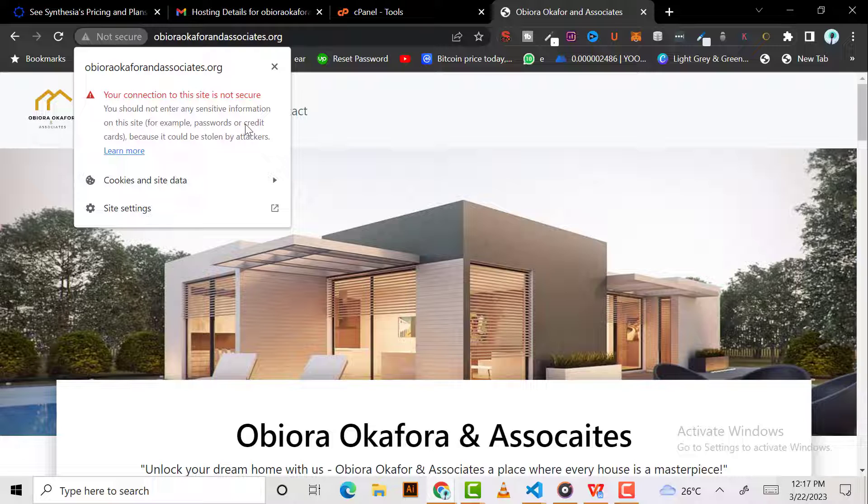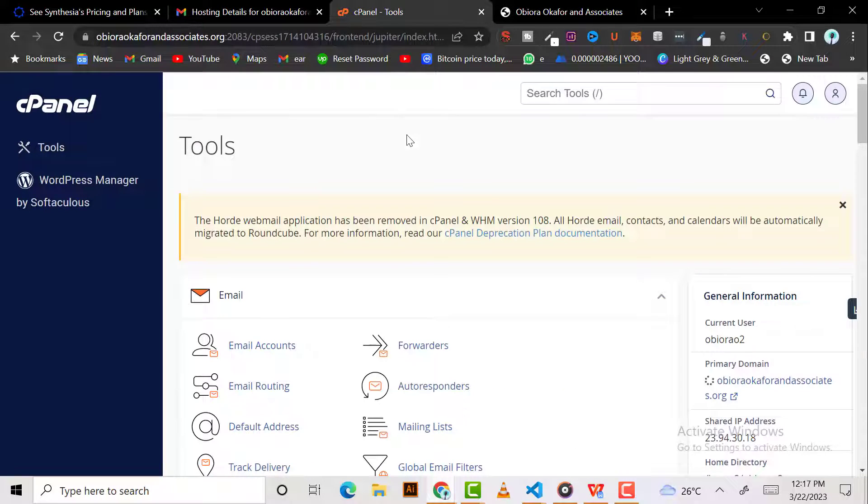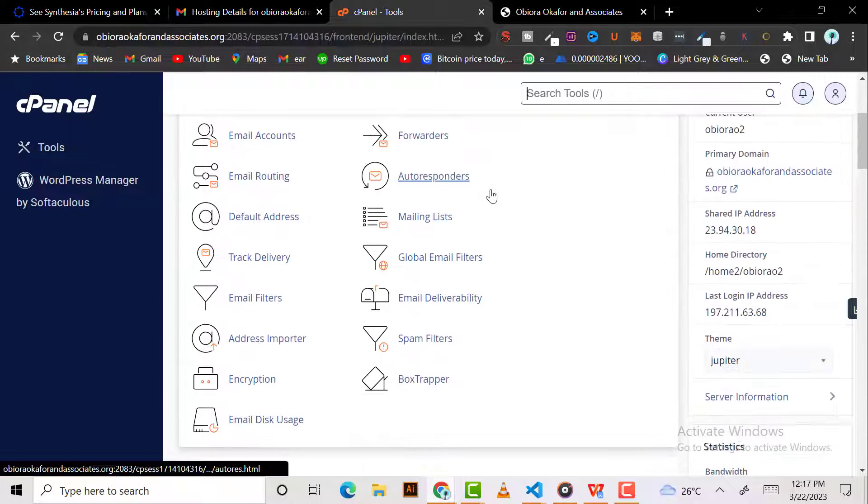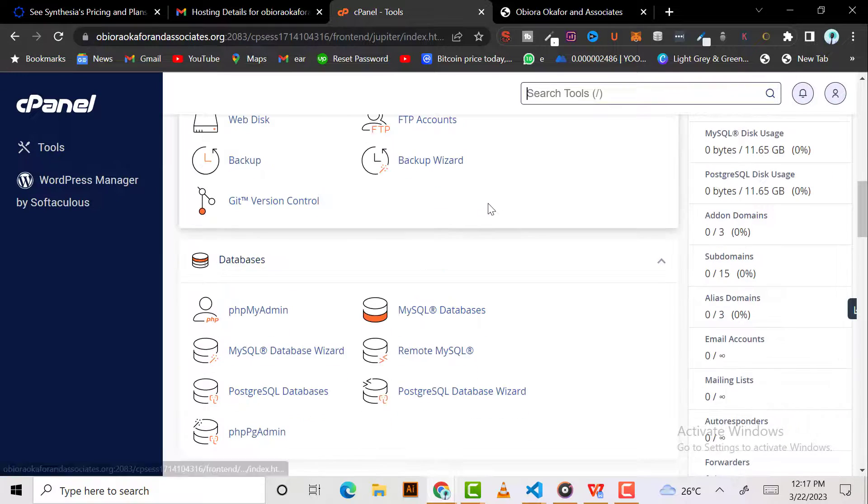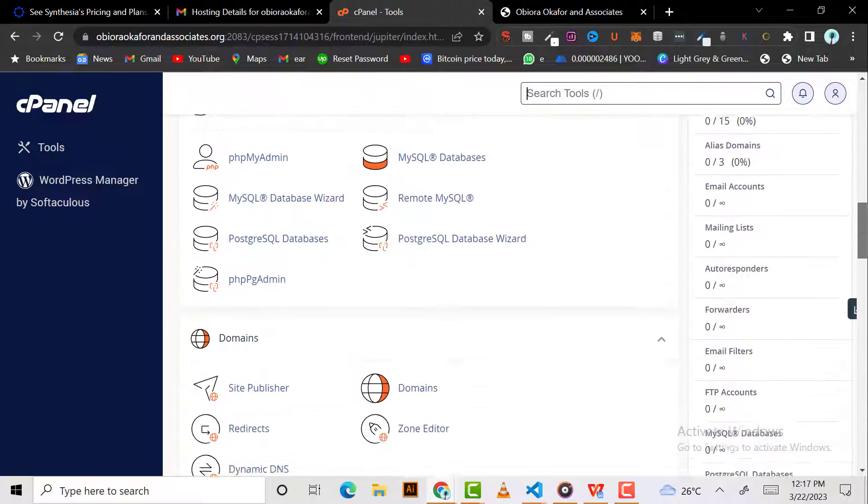To do that is pretty easy. You log into your cPanel, which I've already done, then you go to security. So you scroll down to security here.